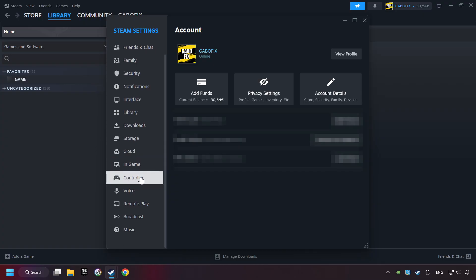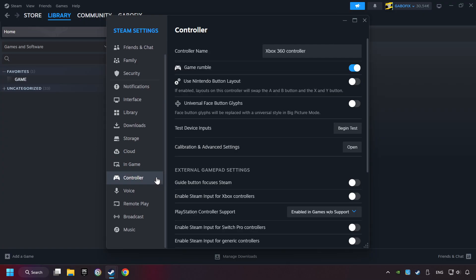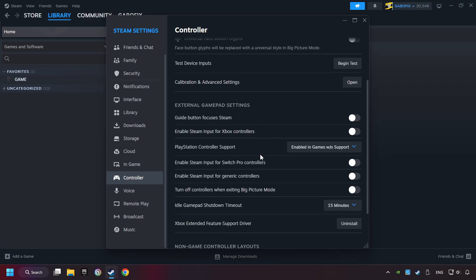Choose the controller settings. You must enable all controller types here.